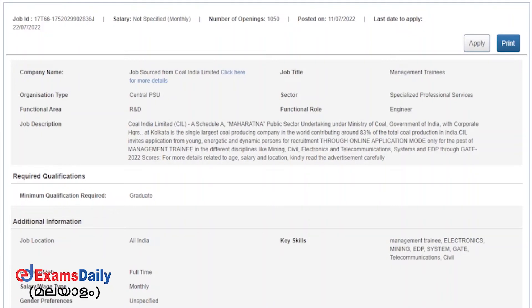Hi friends, welcome to Exams Daily. You are now on the day of the job recruitment notification. National Care Service, Ministry of Labor and Employment.